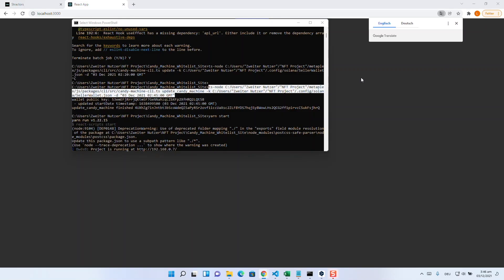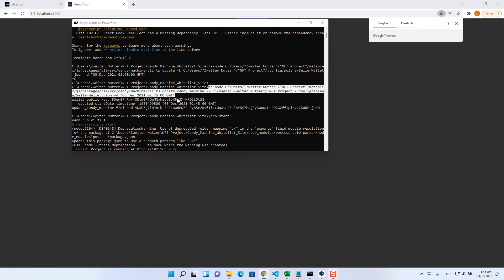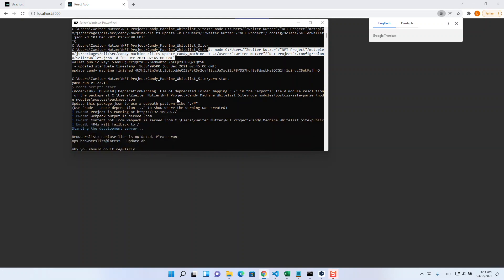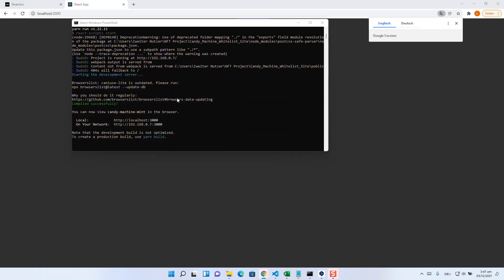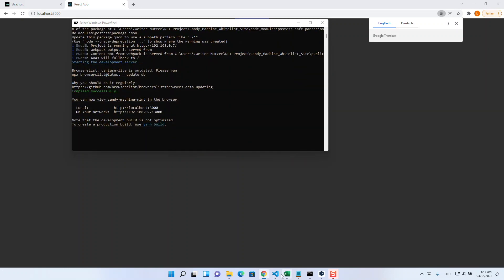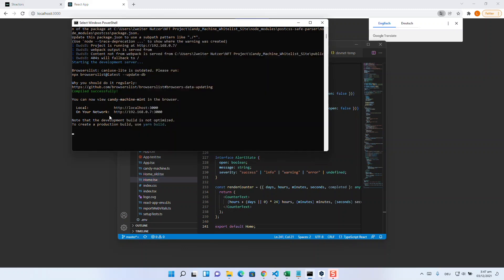If we now want to end the whitelist sale, we first set the start date back to the future using the update command, preferably directly at the time of the drop. Then we simply swap the names of the whitelist home and the normal home files, deploy or enter yarn start again, and now everyone can mint their NFTs.